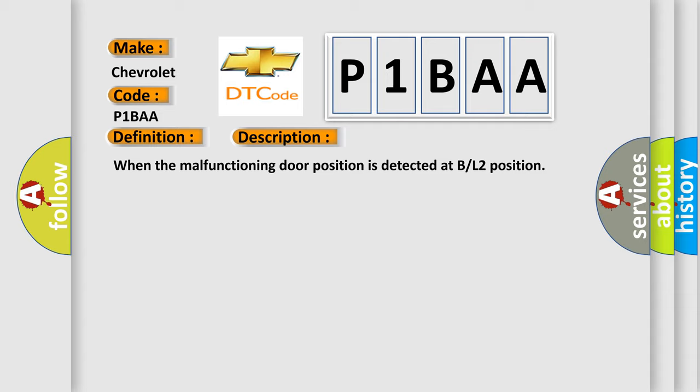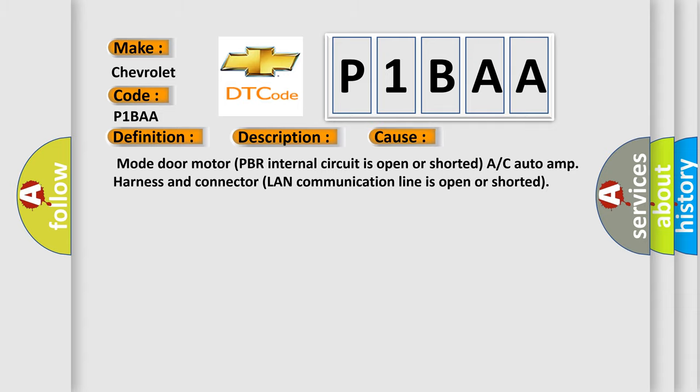This diagnostic error occurs most often in these cases: Mode door motor PBR internal circuit is open or shorted, A/C auto-amp harness and connector LAN communication line is open or shorted.